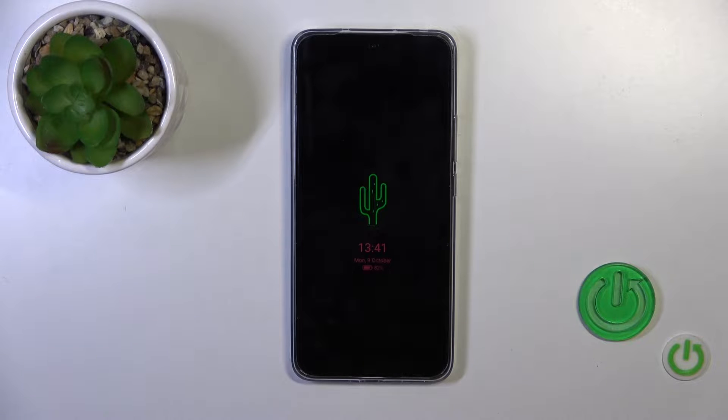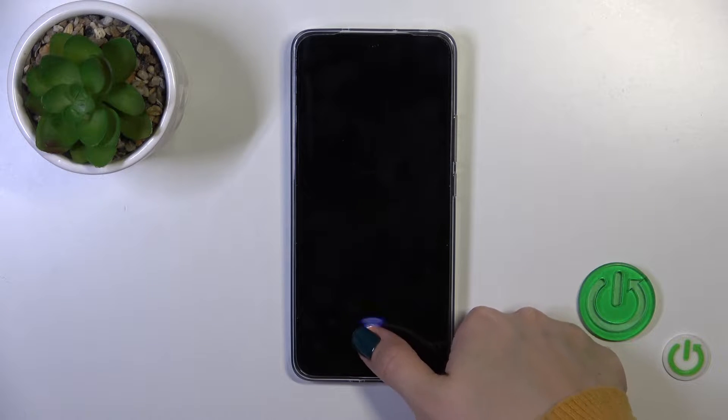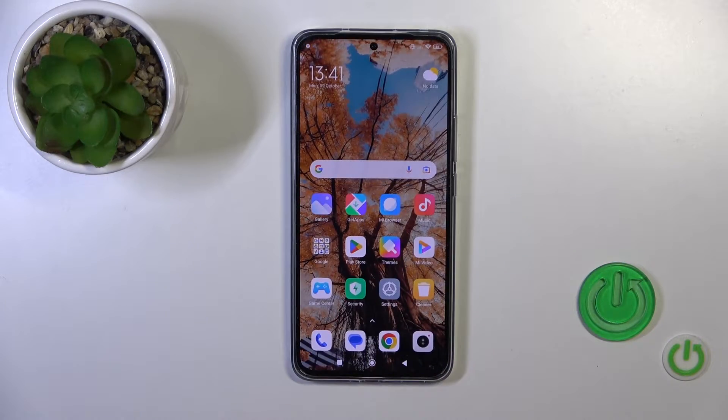Welcome. This is the Xiaomi 13T and I'll show you how to customize the audio option on this device.